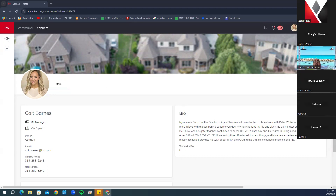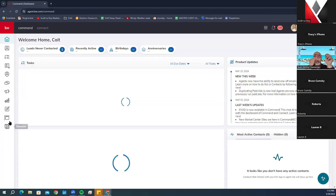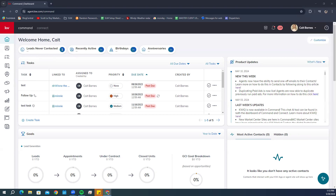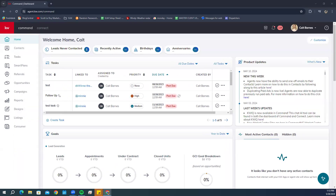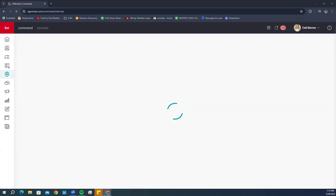Now we're going to go back into the Referral section by clicking the Command tab and going to the left-hand side where you'll see all the different icons. Go to the Referral section — it looks like a little person in a raindrop. If you're new with Command and haven't learned the tabs yet, you can hover over them for the name, or click the red KW square to pop out all the tab names.